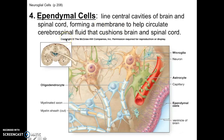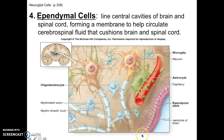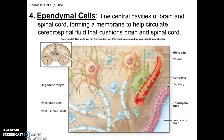The next one is called the ependymal cells. You won't always see ependymal cells — they're only in the brain. The ependymal cells line the brain cavity; they're usually a square shape and all lined together. They're there to help circulate cerebral spinal fluid, which provides cushioning for the brain and the spinal cord.